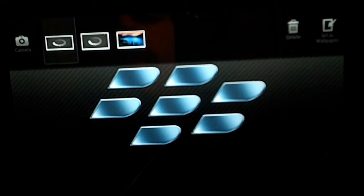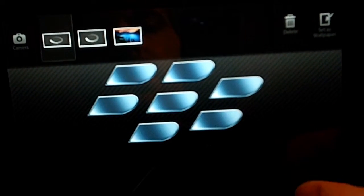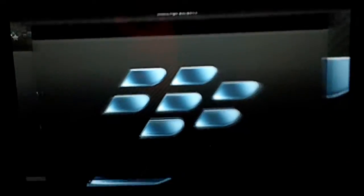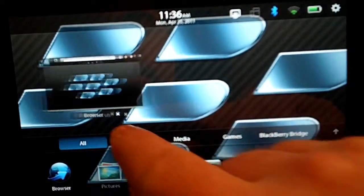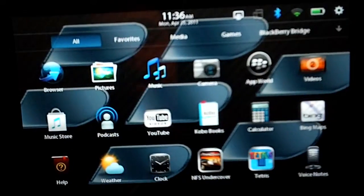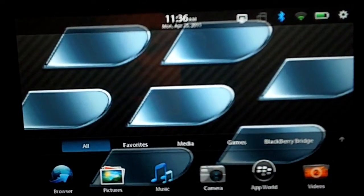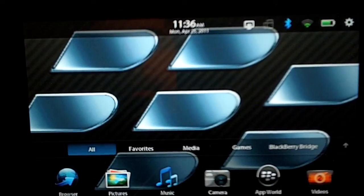It tells you it's working, and then it's done. So I'm going to go back to my home screen, and you can see that I now have that nice BlackBerry logo as my wallpaper.